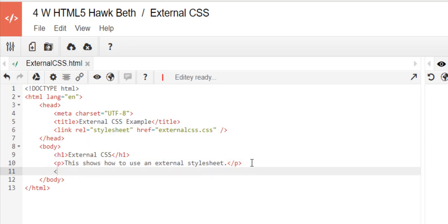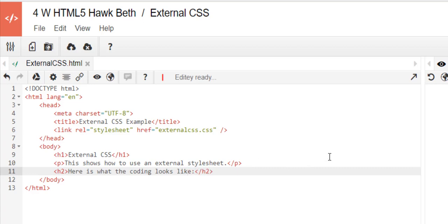And then we'll put a heading two: here is what the coding looks like with a colon.